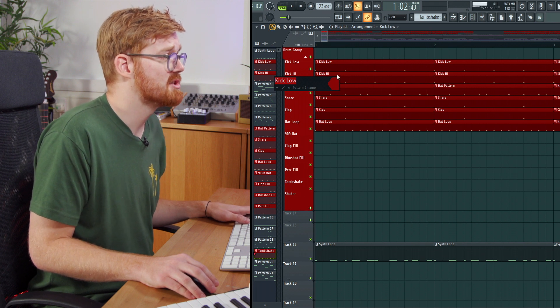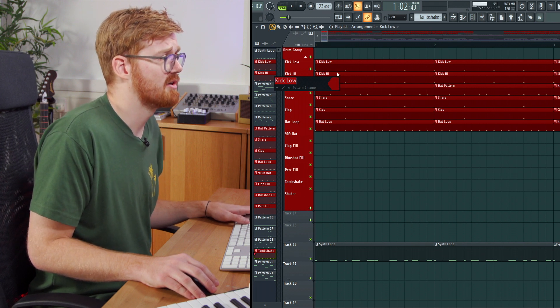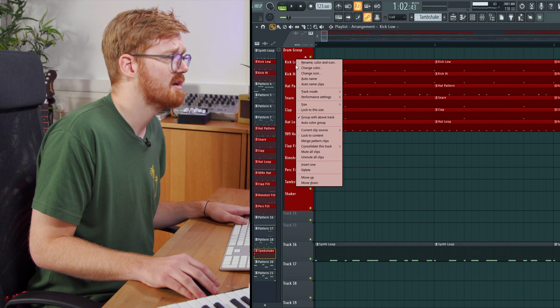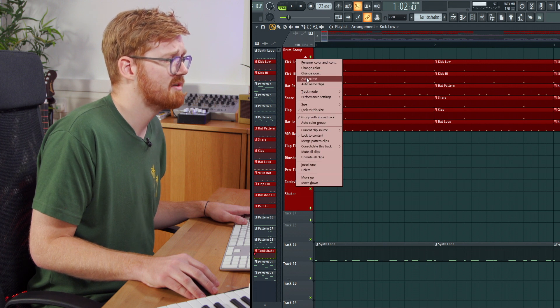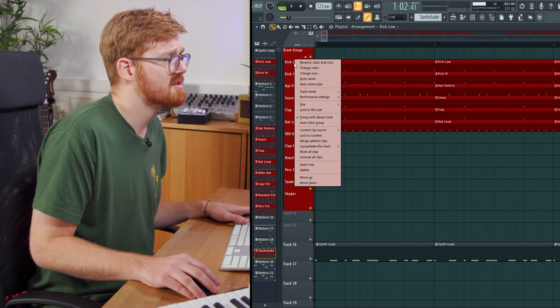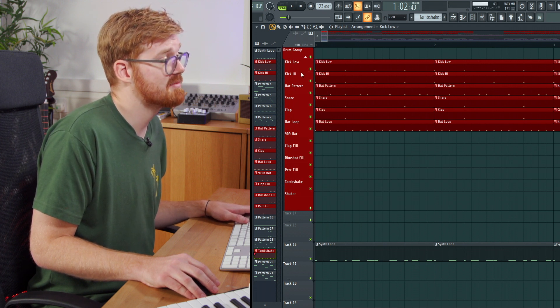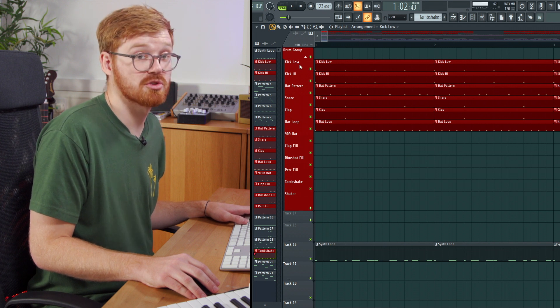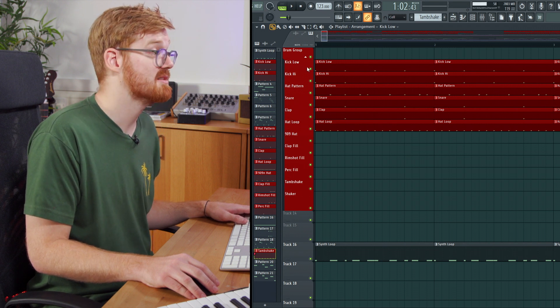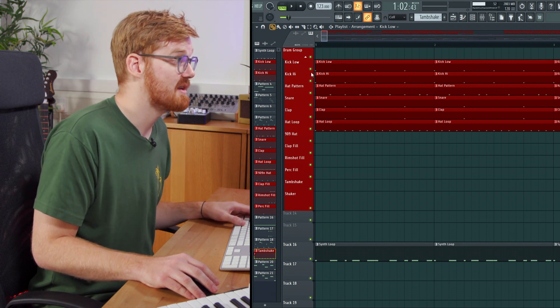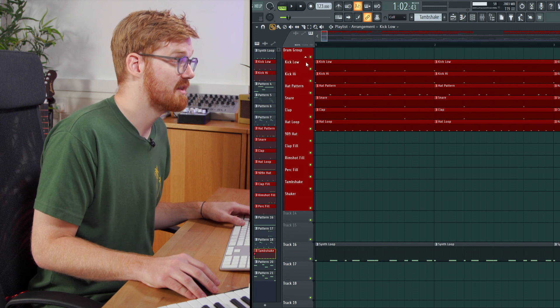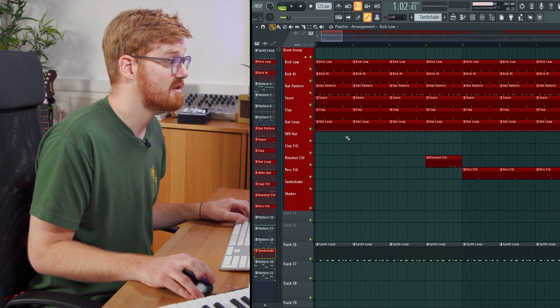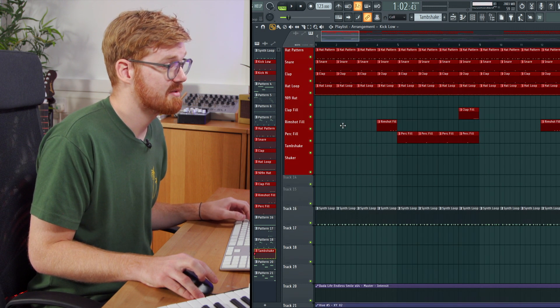So once you've given your color and name to clip, you can right click on the left here and just auto name. So what that does is it auto names the actual track in the playlist with that color and the name you've given it. So you don't have to type it all in twice.